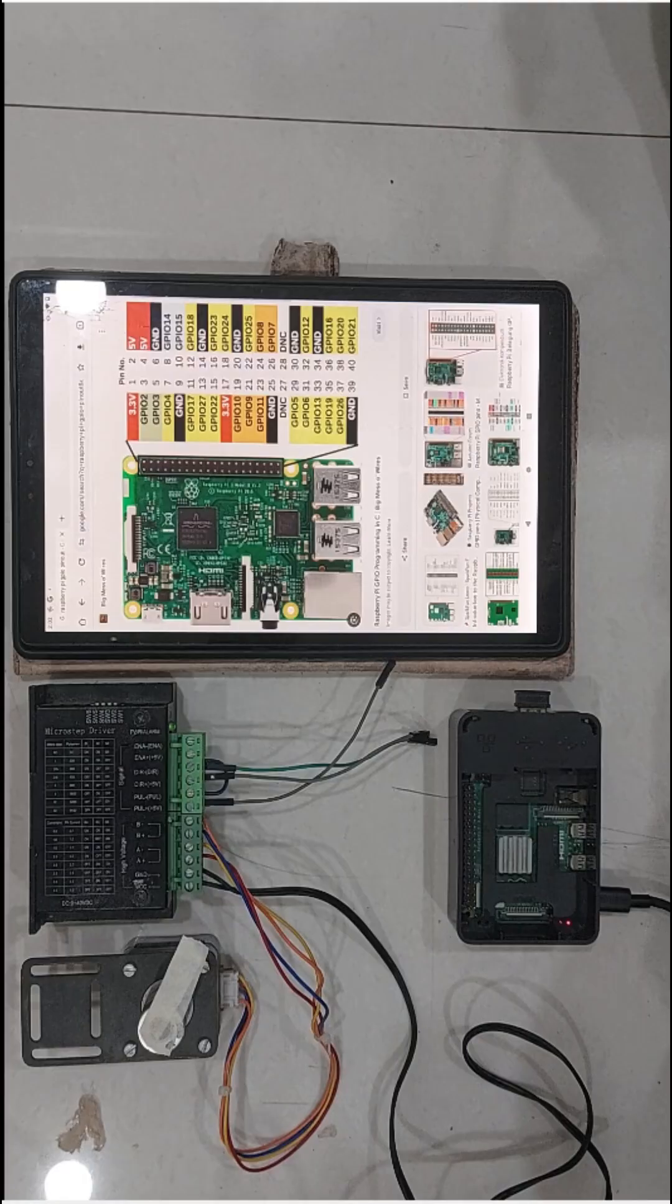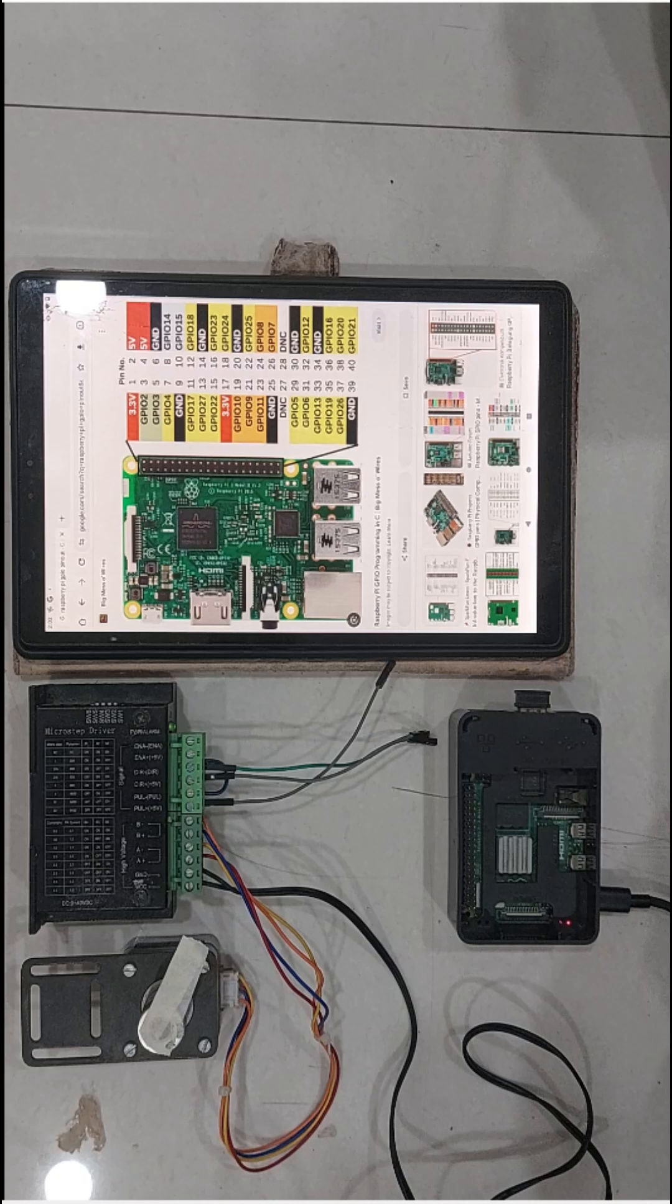The most important point I would like to make here is that you don't need any programming experience to run your CNC machine with Raspberry Pi and SBCCNC software. Let's get started.